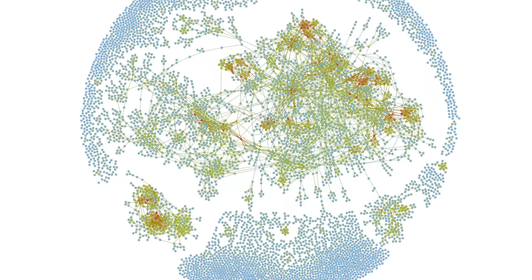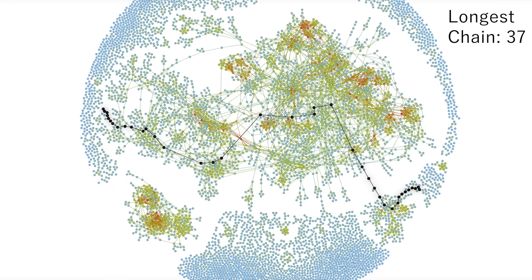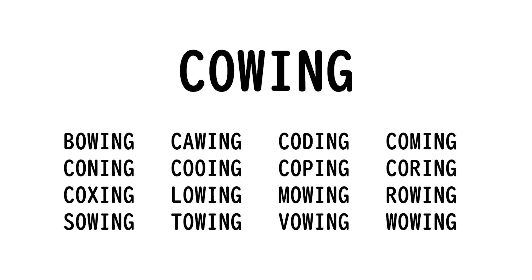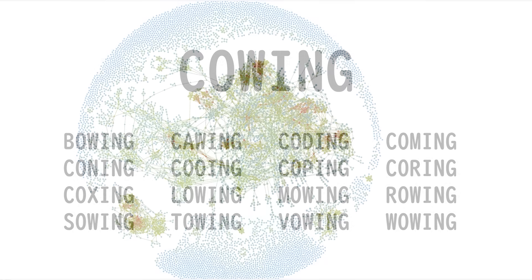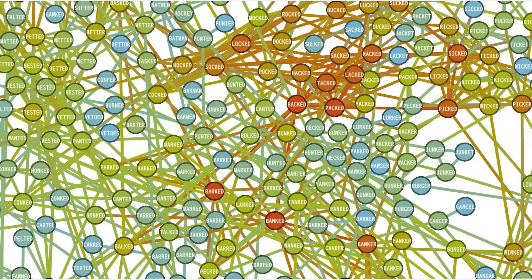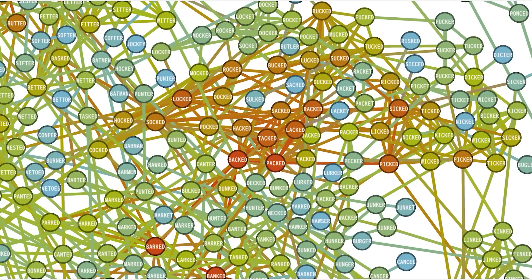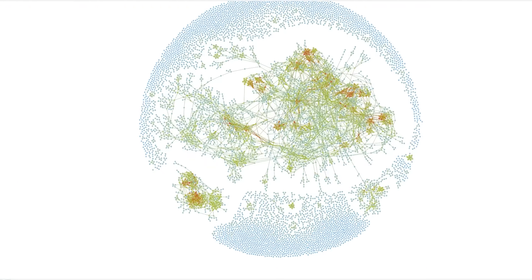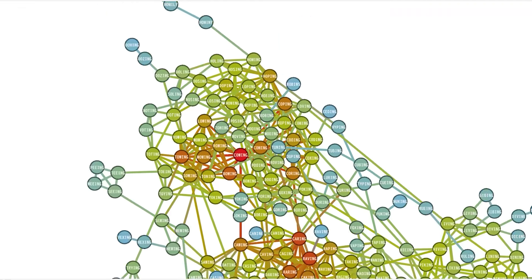The longest chain is a staggering 37 connections, from petals to cloudy. And the most connected node is cowing, with 16 connections. Which, believe it or not, is actually not even in the large cluster, but in the smaller island.